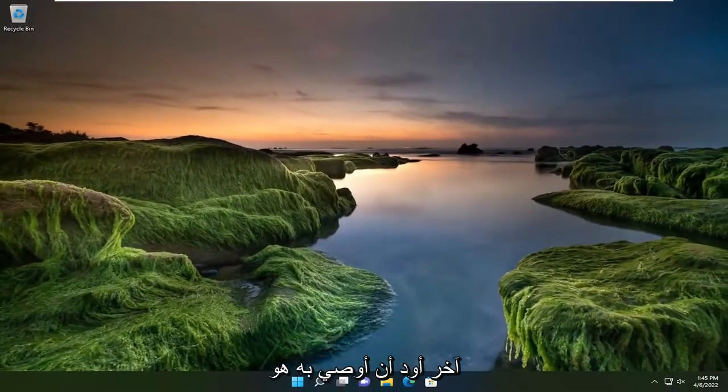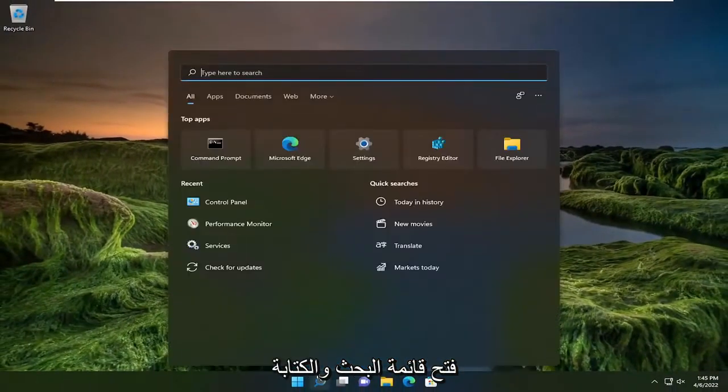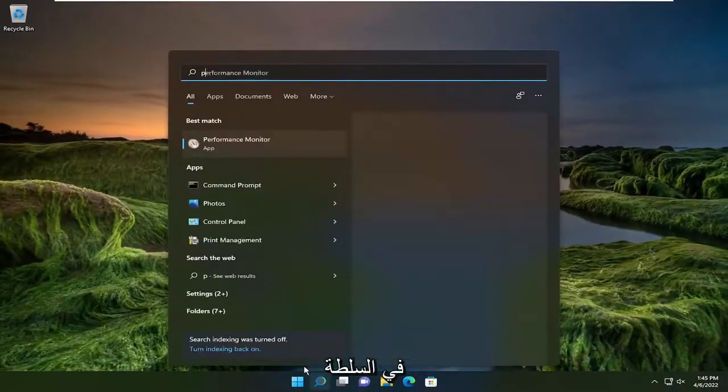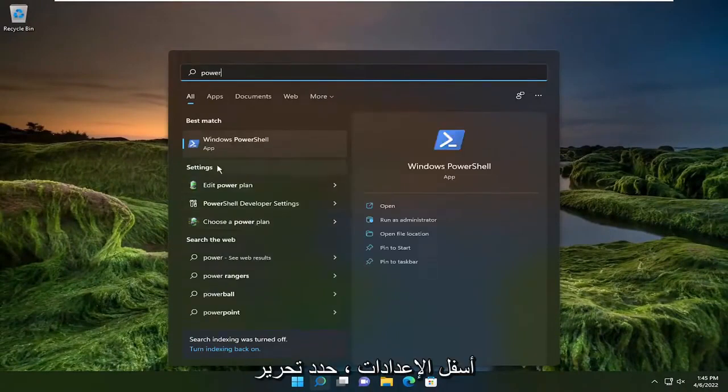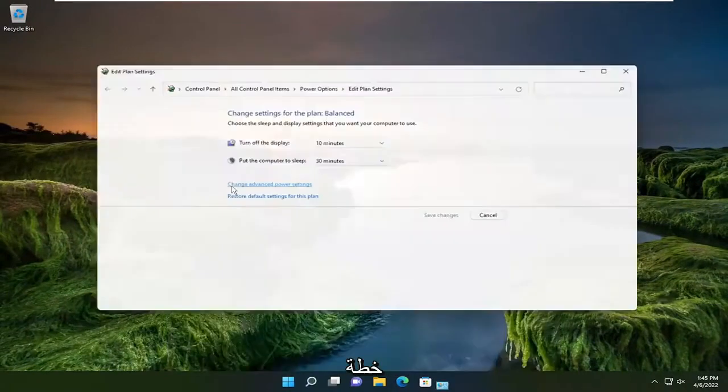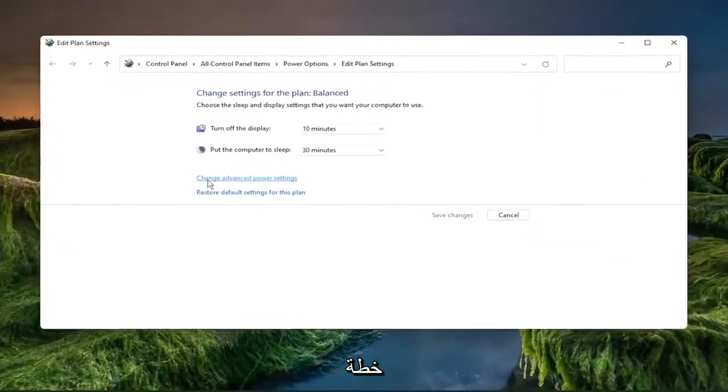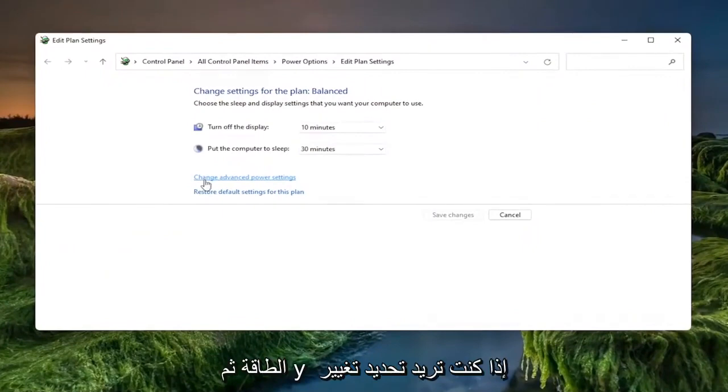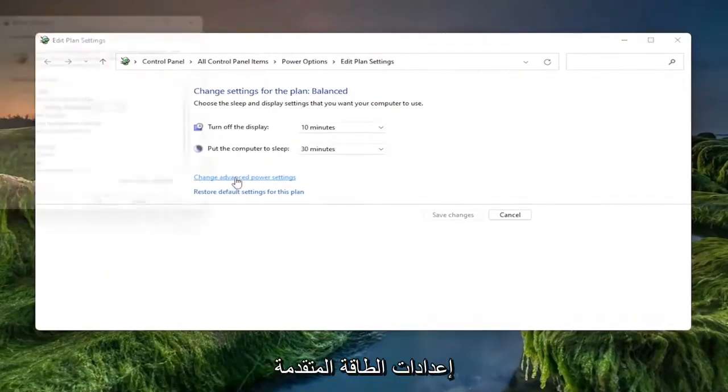Something else I'd recommend doing as well would be to open up the search menu and type in power. Underneath settings, select edit power plan. Then you want to select change advanced power settings.